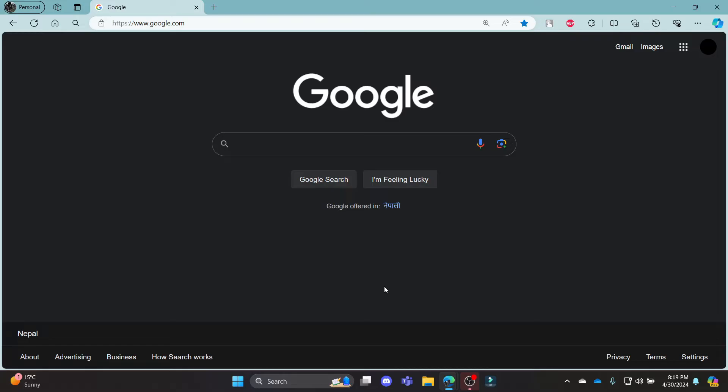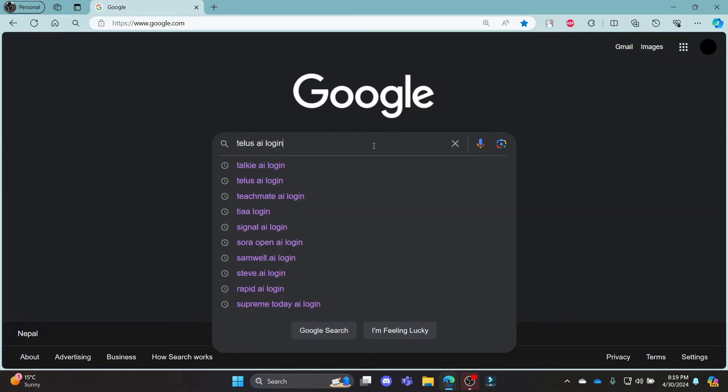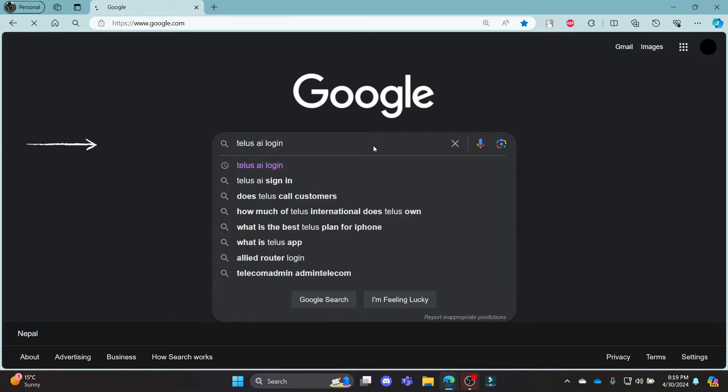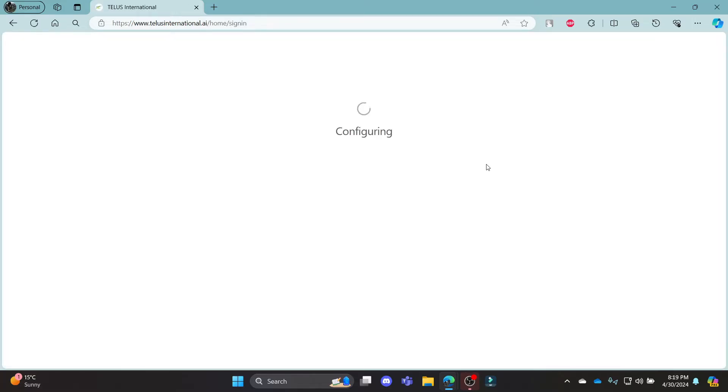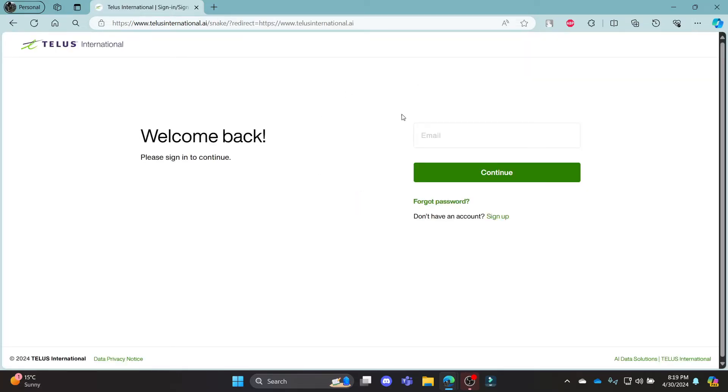Go ahead and open Chrome or any browser on your PC, go to the Google search bar and then search for Telus AI login. Click on the first link which appears on your screen. It will take you to the official login portal of Telus International.